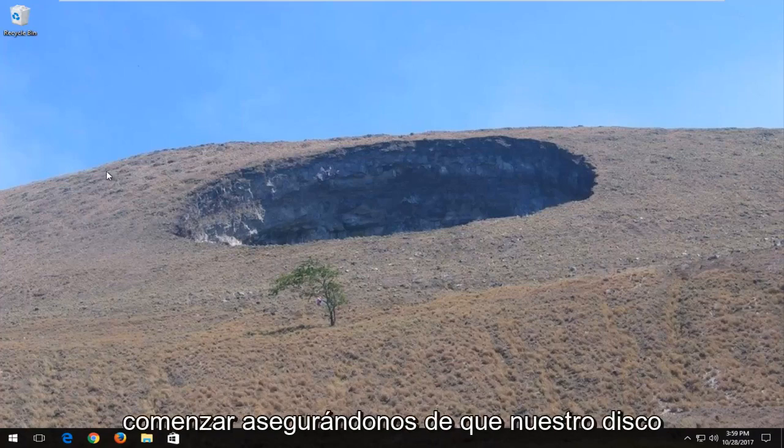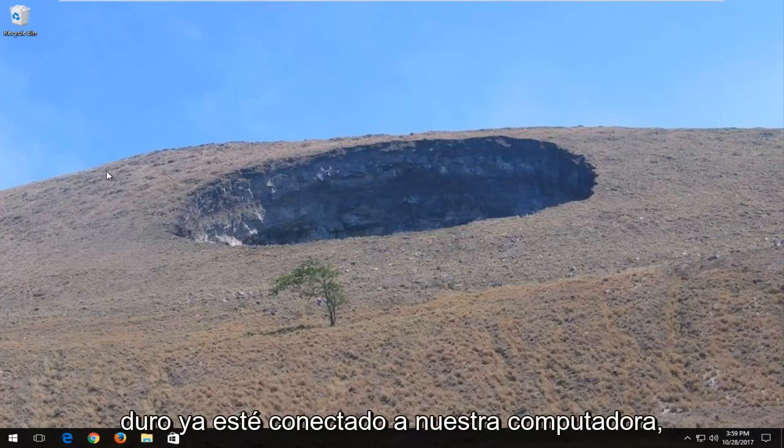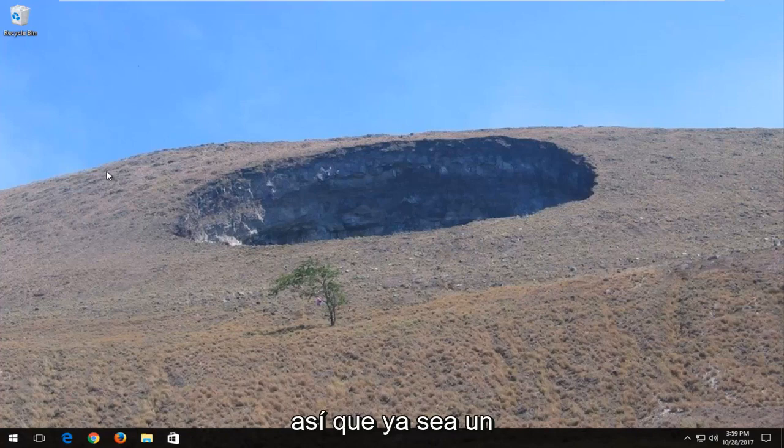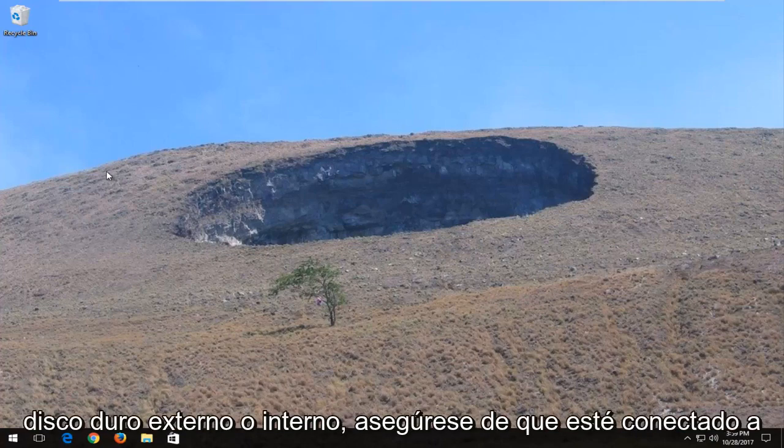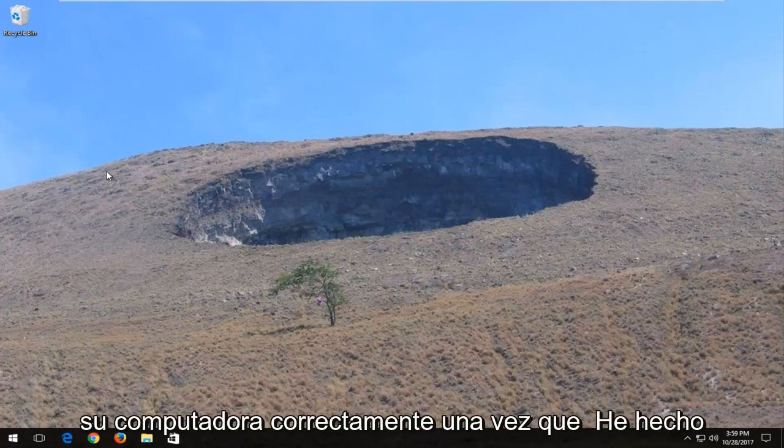We're going to start by ensuring that we have our hard drive already hooked up to our computer. So whether it be an external or internal hard drive, make sure it's plugged into your computer properly.